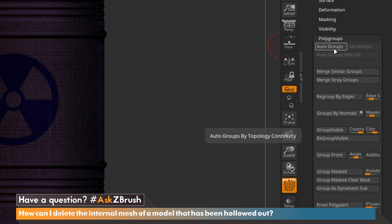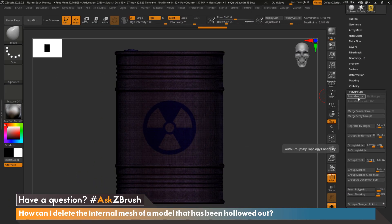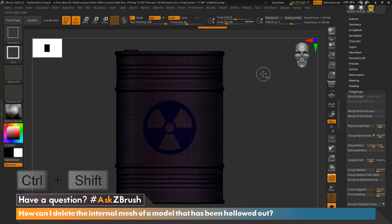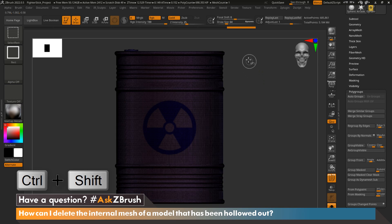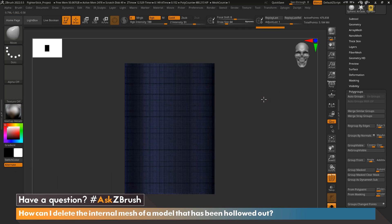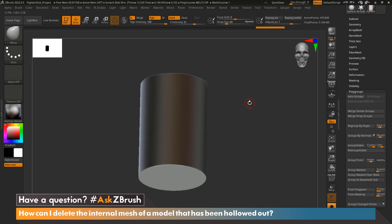By selecting Auto Groups, ZBrush will look at your model, and any mesh that is not directly connected or welded to itself will be given a different polygroup. As you can see, my polygroup has changed. By holding Control+Shift and tapping on the mesh once, then holding Control+Shift again and sliding on the blank canvas, we can see that we've now isolated our interior mesh from our exterior mesh.